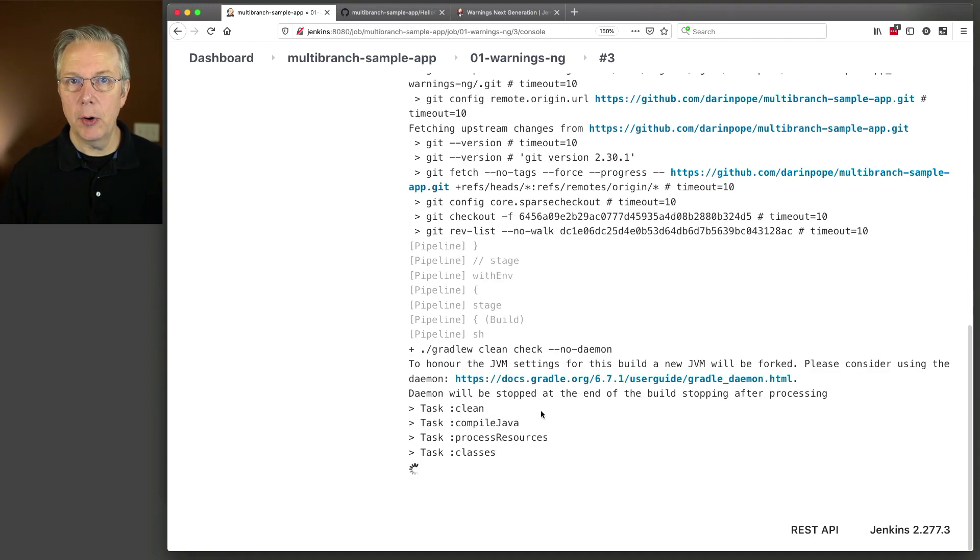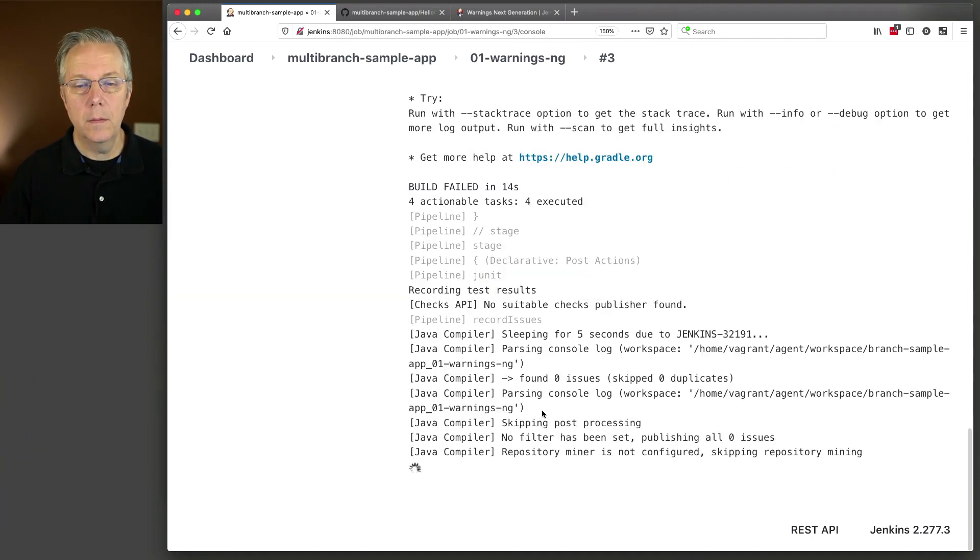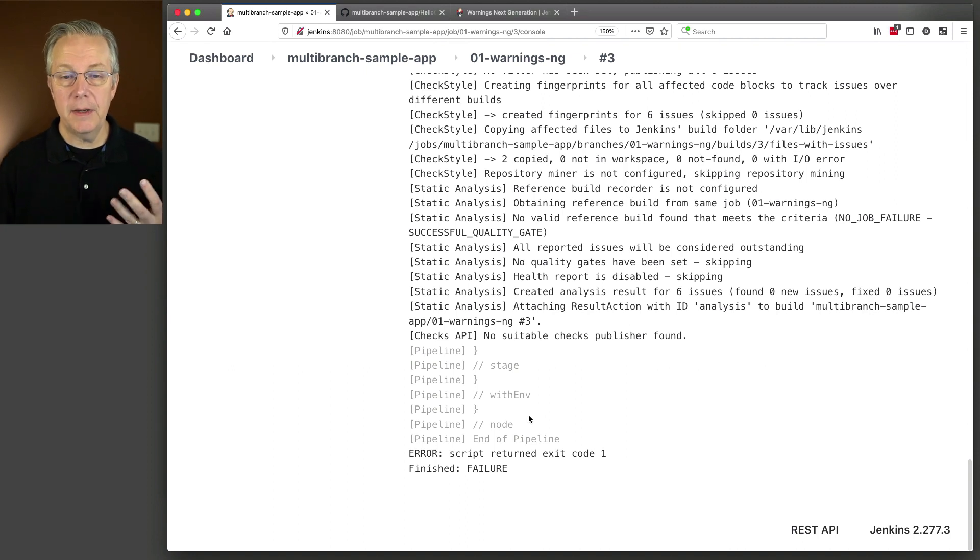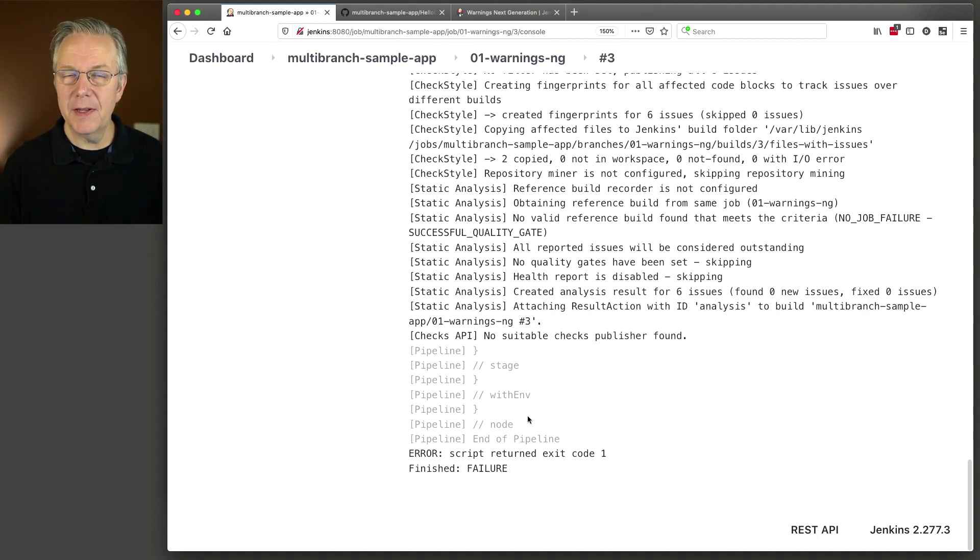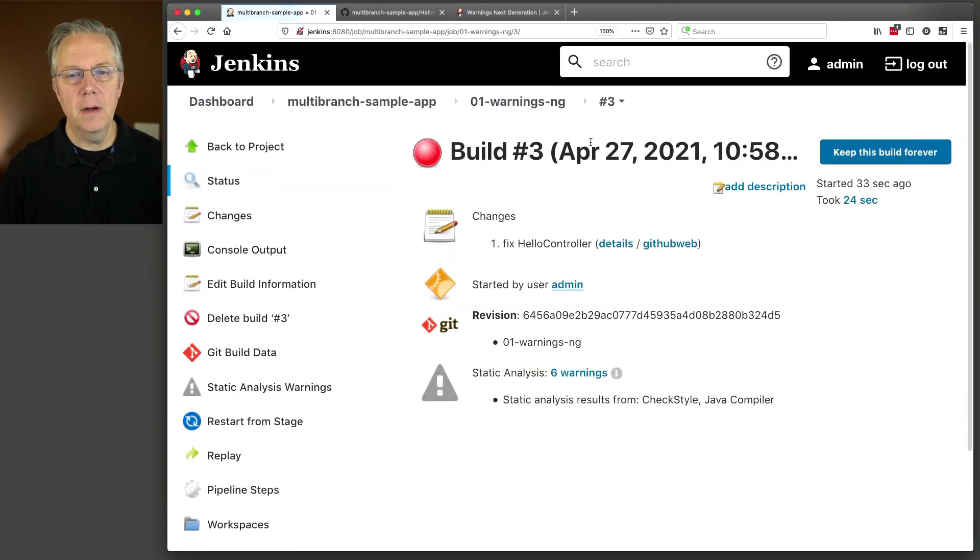Again, nothing has changed in our Jenkins file. And now we had another failure, which we know about because we do have a failing test. But let's take a look at the output on three.